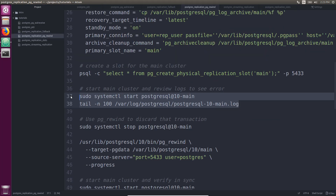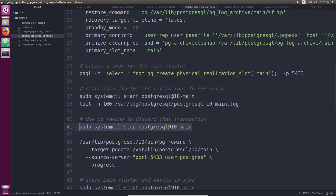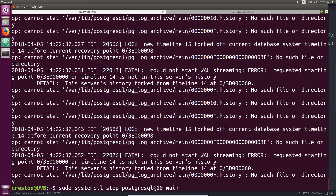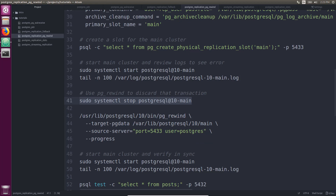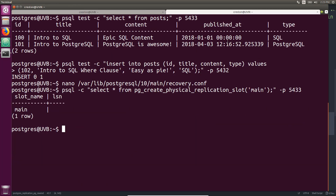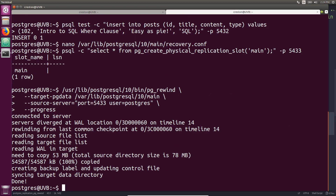The first thing I'm going to do is stop the main database cluster because we need to rewind it to match the point that the replica database cluster took over. I'm going to use PG Rewind — it's not in the PATH on Ubuntu with the default install so I have to use the absolute path. The target Postgres data directory is where the main database cluster is; the source uses connection information to connect to the database cluster running on port 5433 as the postgres user, and I'm asking for progress output as it does the rewind. Running that, we can see it's syncing with the target data directory and it is done.